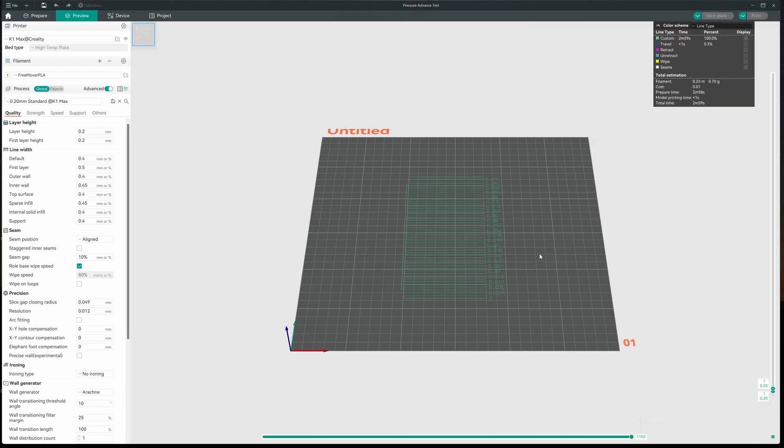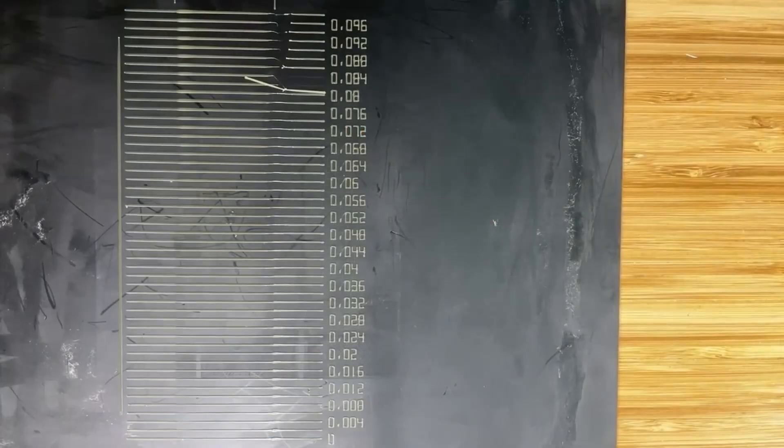Now, before you do this, you probably want to make sure you're getting good first layers to start with. I believe you want to turn the bed mesh leveling on, which I already have. So, I'm going to go ahead and print this out and we'll select which one is the best for us.